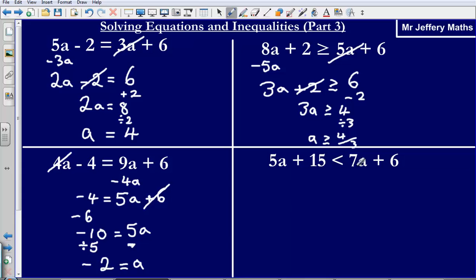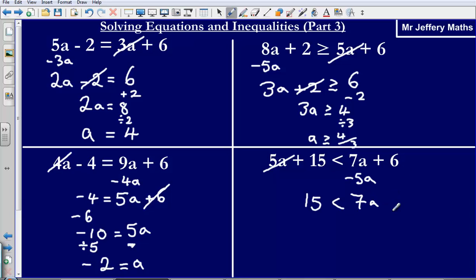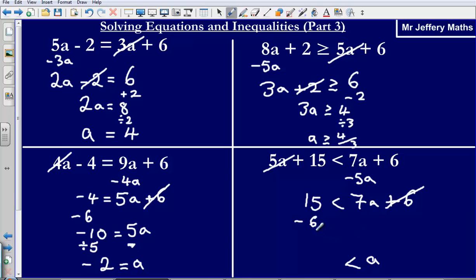Next one: I've got 5a plus 15 is smaller than 7a plus 6. Again, I'm going to get rid of the smaller letter by taking it away. What I'm left with is 15 is smaller than 7a plus 6. Then this plus 6 is in the way, so I'm going to get rid of it by taking it off. 15 minus 6 gives me 9, and 9 is smaller than 7a.